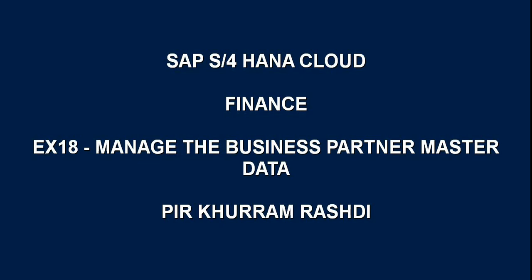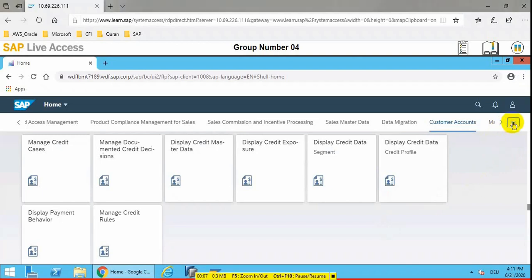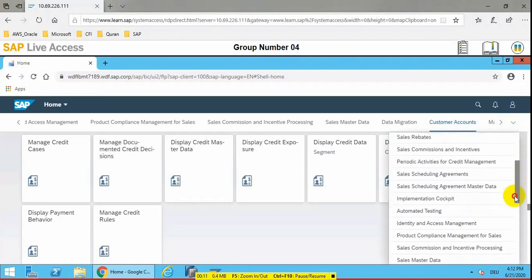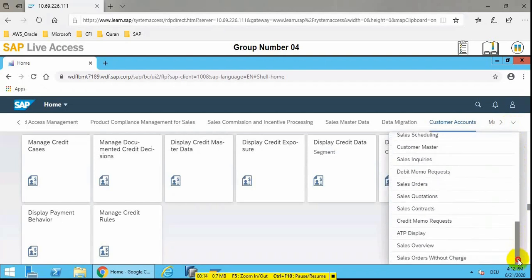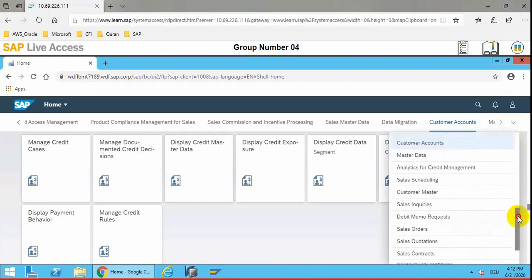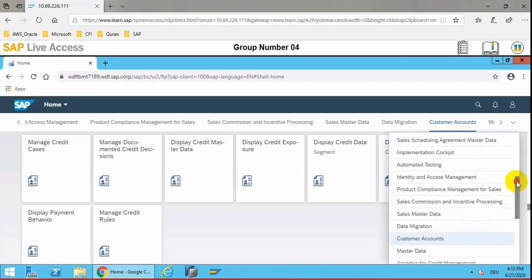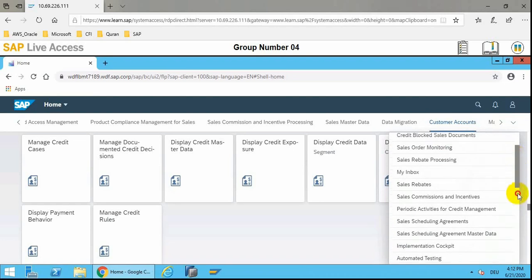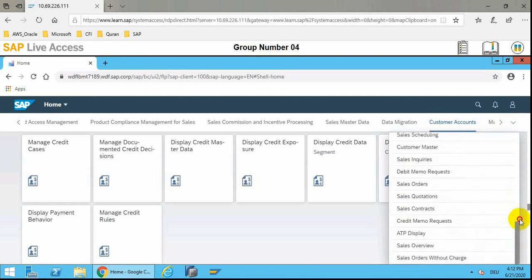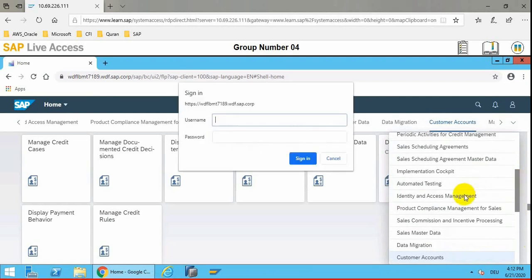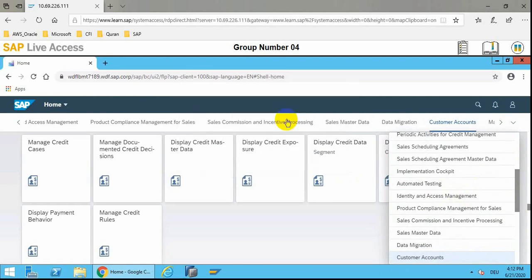Everyone, in today's video we will see how to manage the business partner data master data in SAP S4 HANA ERP system. For that purpose, we need to first ensure that our roles are correctly assigned to the user. The role required here is account receivable accountant and account receivable manager, as well as the generic role need to be assigned to the user in order to perform the activity which we are going to do here. So these three roles compulsorily assigned to the user in order to perform the customer or business partners master data updates.